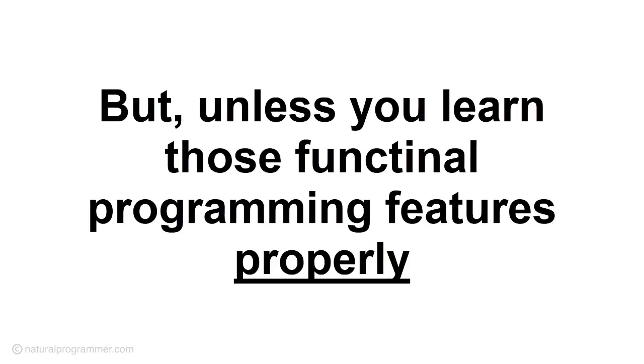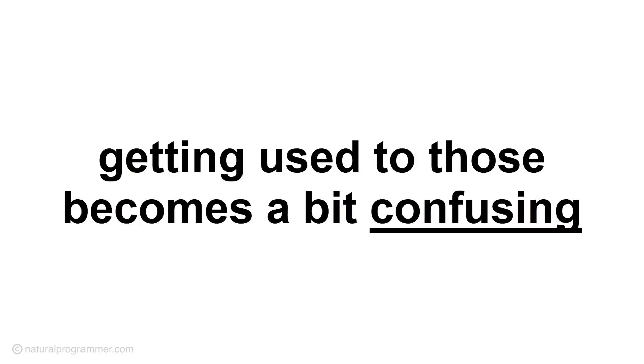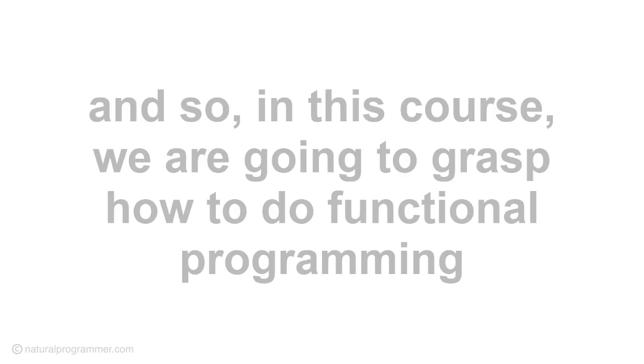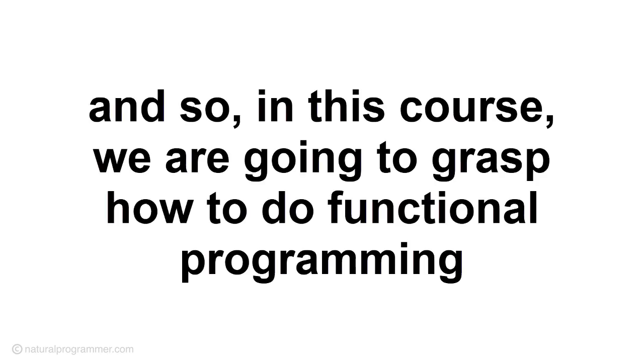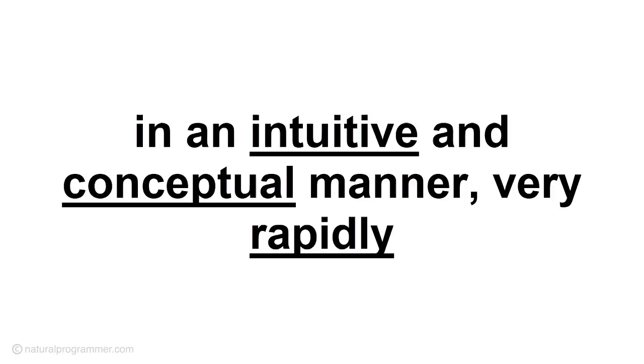But, unless you learn those functional programming features properly, getting used to those becomes a bit confusing. And so, in this course, we are going to grasp how to do functional programming in an intuitive and conceptual manner and very rapidly.